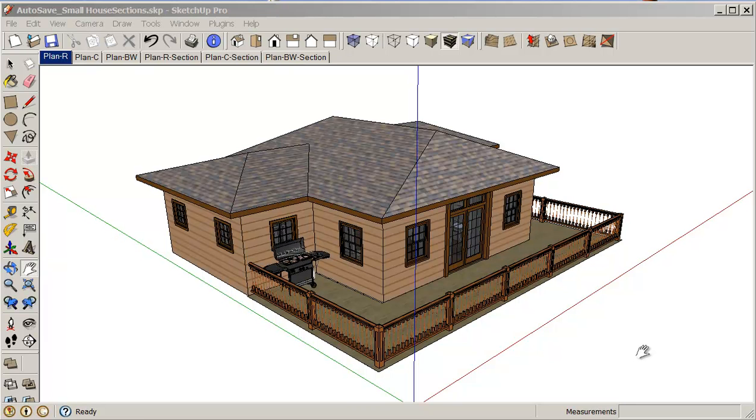Hello, my name is Stephen Carr and I'd like to welcome you back to another SketchUp cooking class. In this class we're going to look at creating sections in the model.